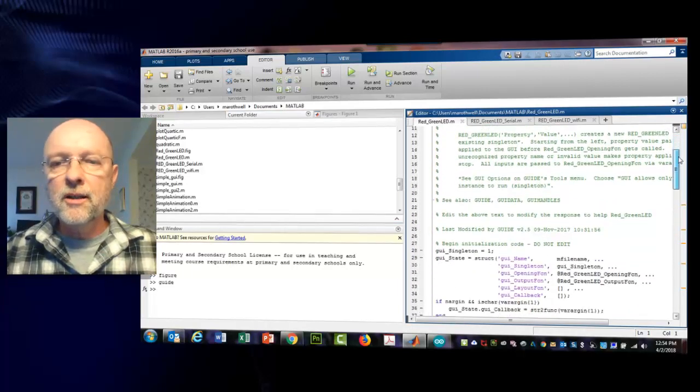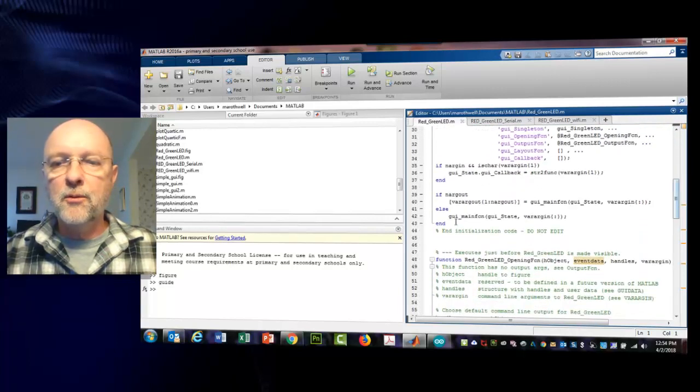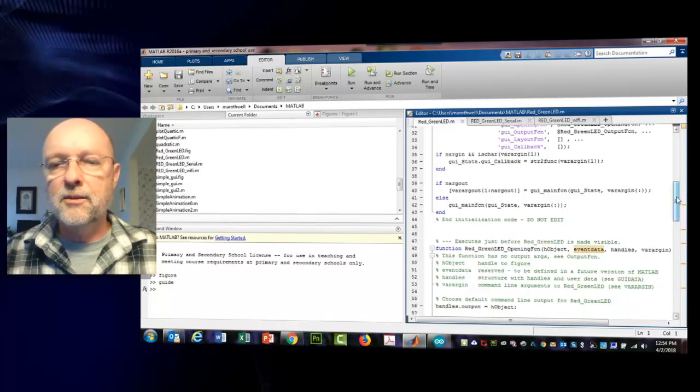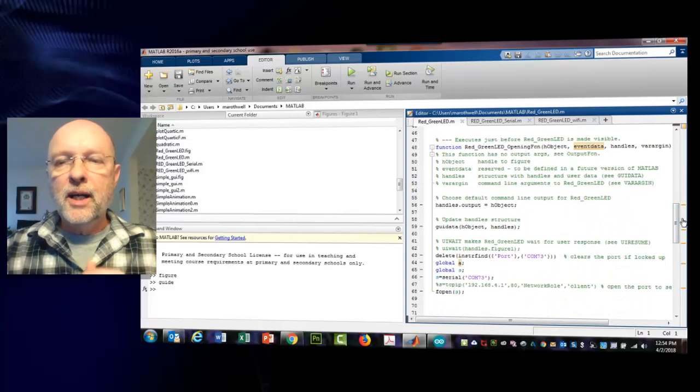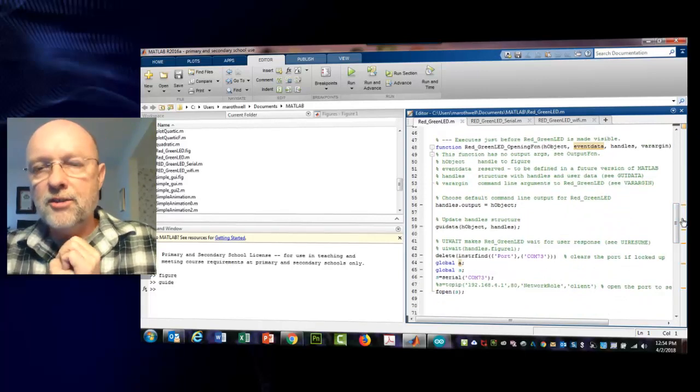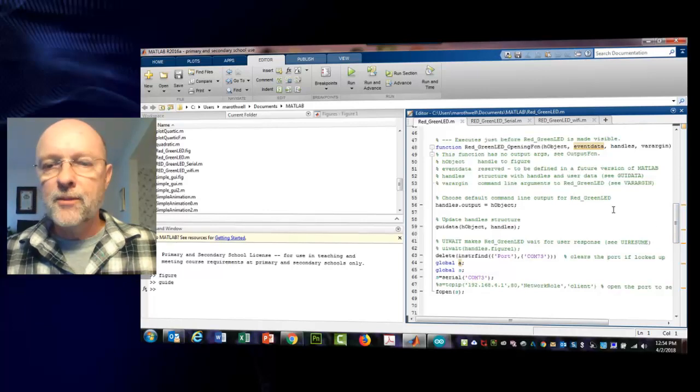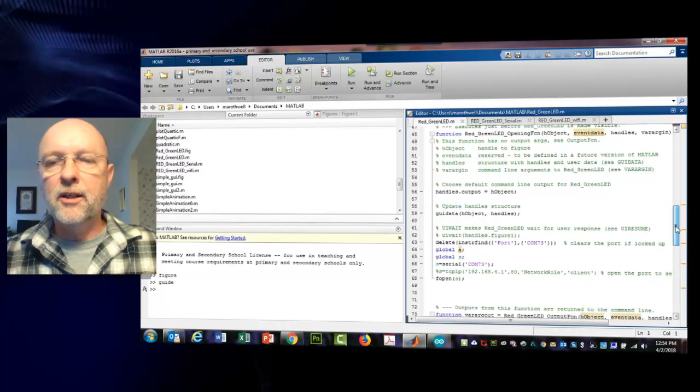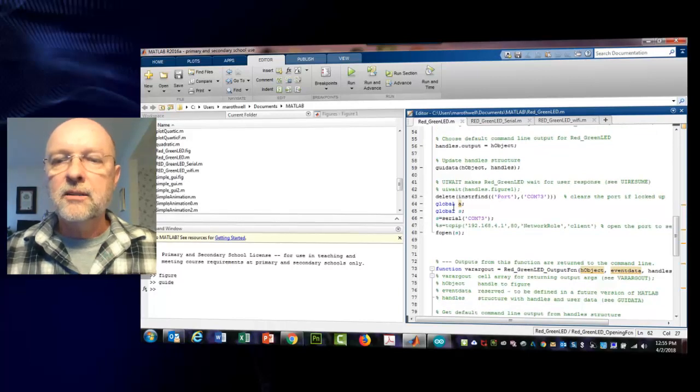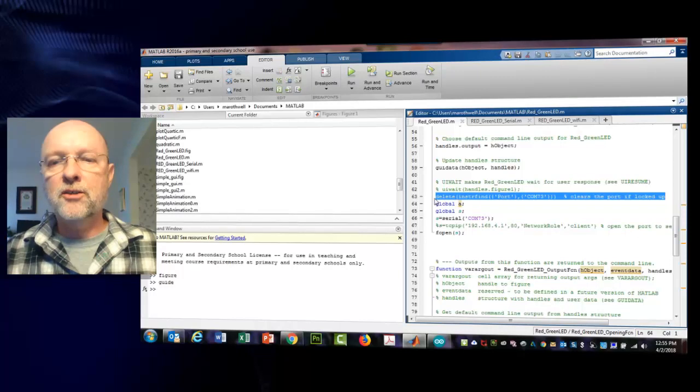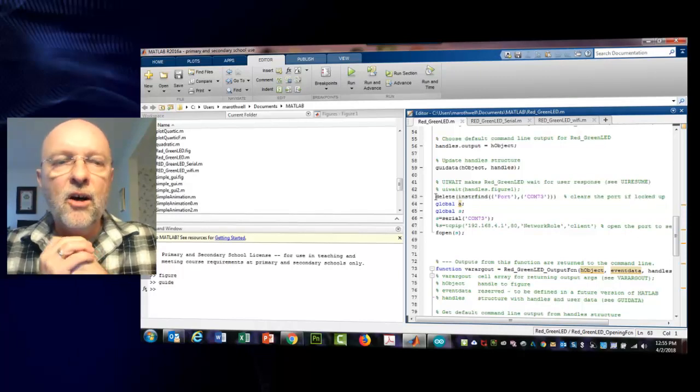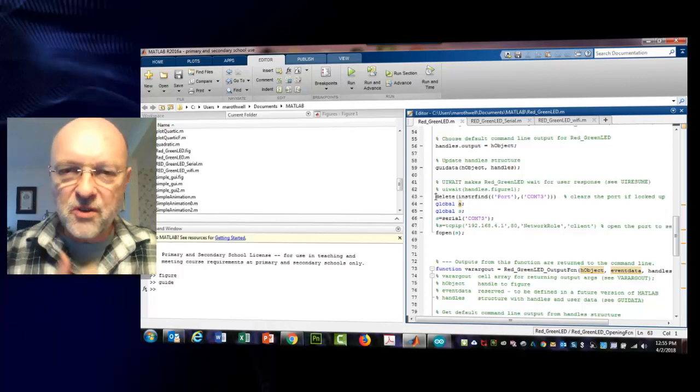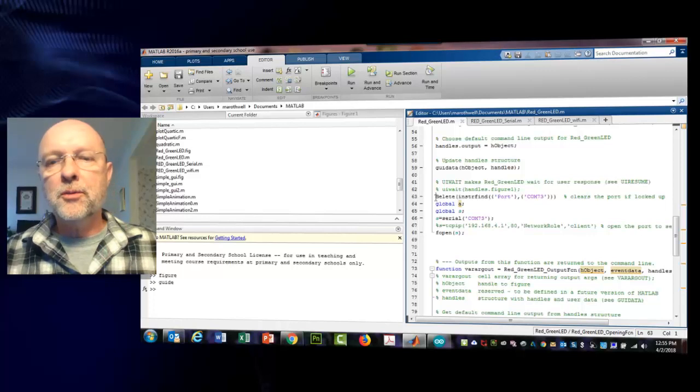All of the first stuff we don't bother with, right up to the point where MATLAB says end initialization code do not edit, so don't touch anything above that. MATLAB creates four functions. One is called opening function, and here's where we're going to put, this is similar to setup in Arduino. Right about here is the last line, so here's what we're going to add into our opening function. All of this gets initialized before the user sees the GUI.